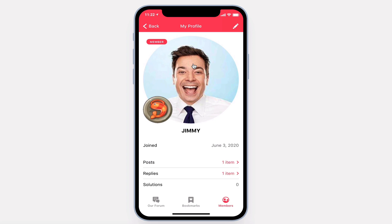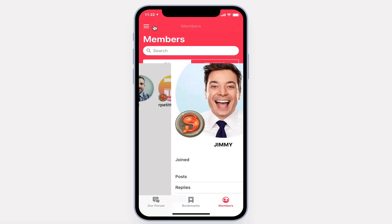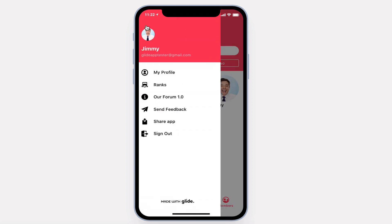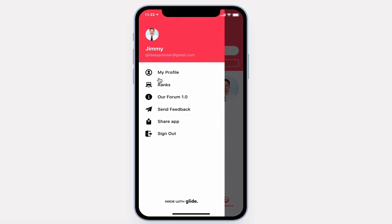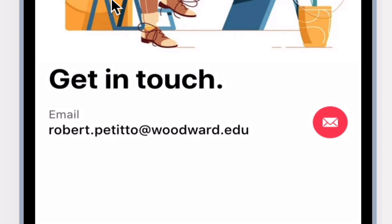If you have any questions or need assistance setting up your app, feel free to contact me at robert.petito@woodward.edu. And as always, thanks for watching.